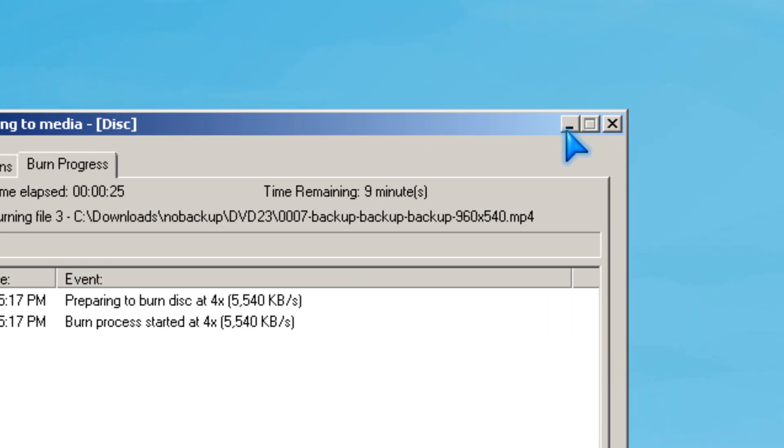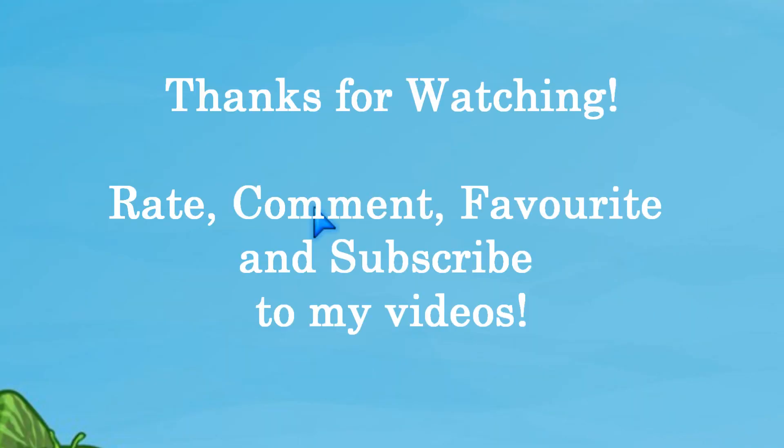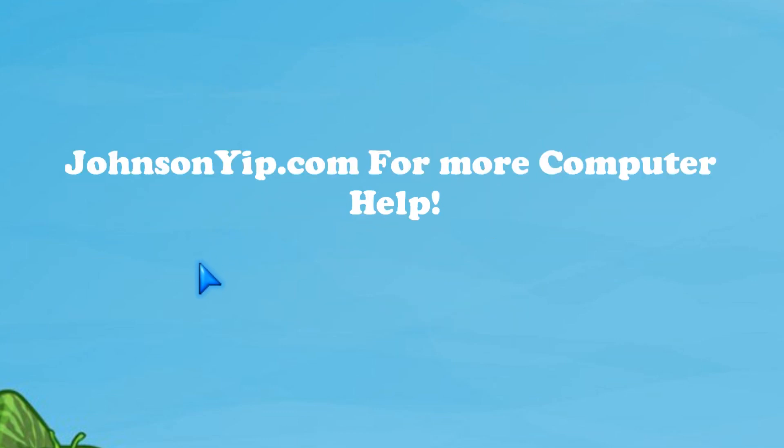Thanks for watching, and rate, comment, favorite, and subscribe to my videos, and visit my website johnsonyup.com. Bye!